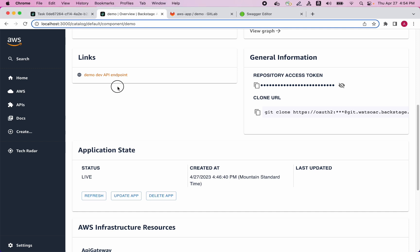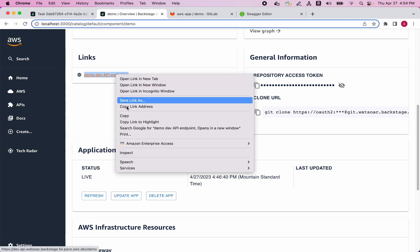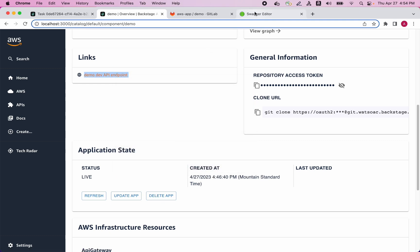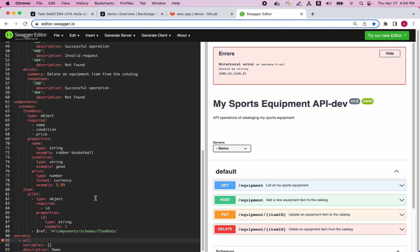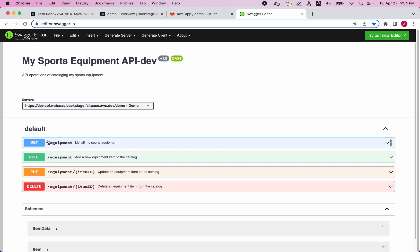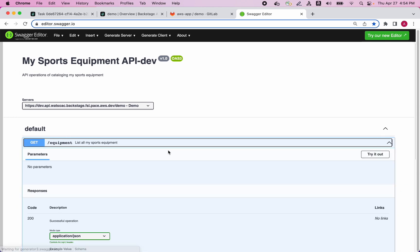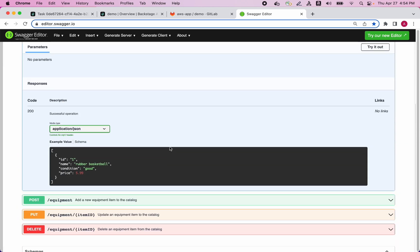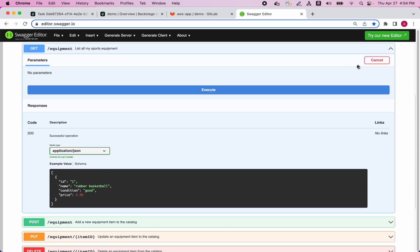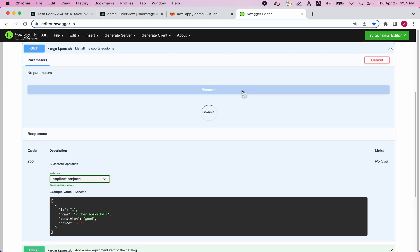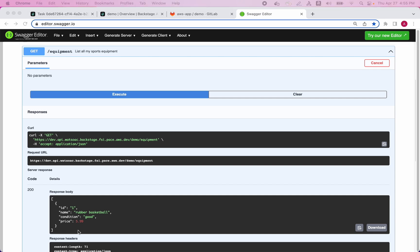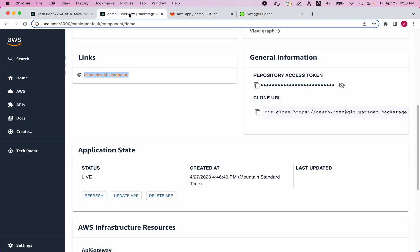I can get the link to the API here, and we can paste this in our visual editor. So now I will make a call and try to look up some sports equipment. We can see that a payload is returning rubber basketball as the first item that we have set up. We can now return to Backstage to see if any application logs were created.